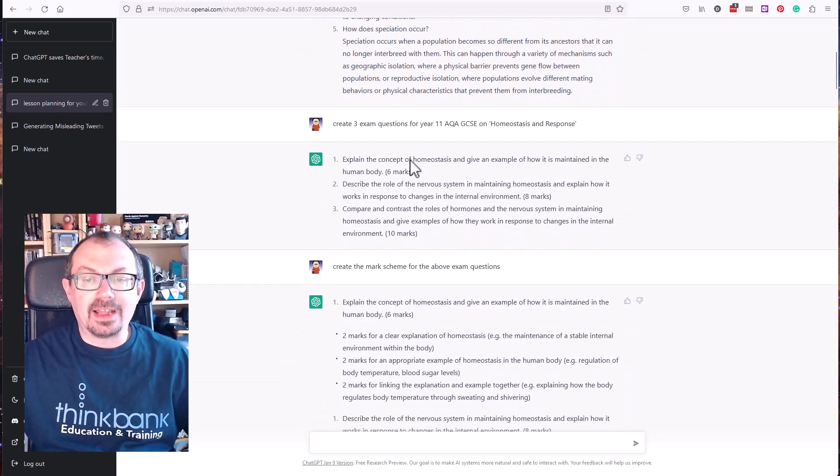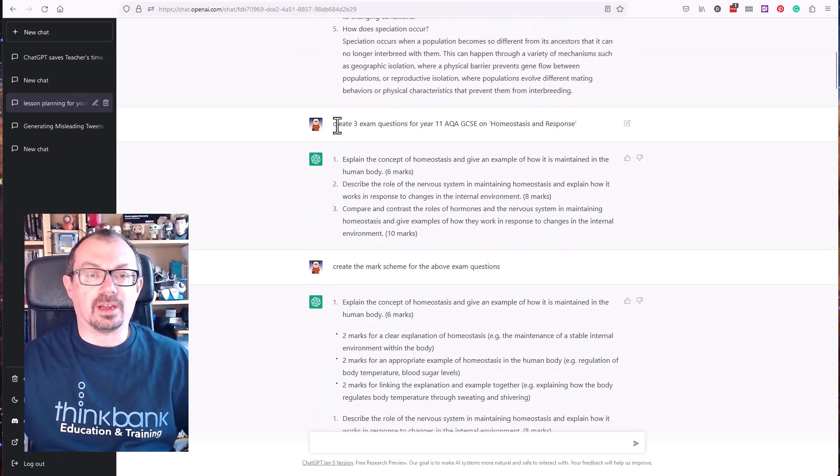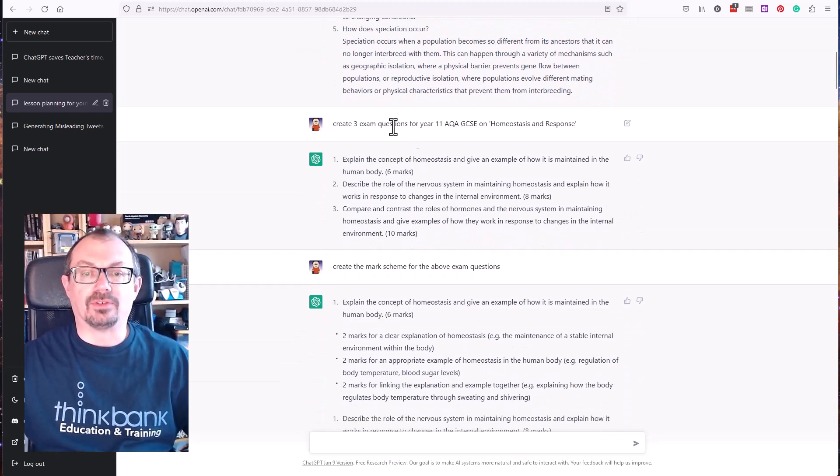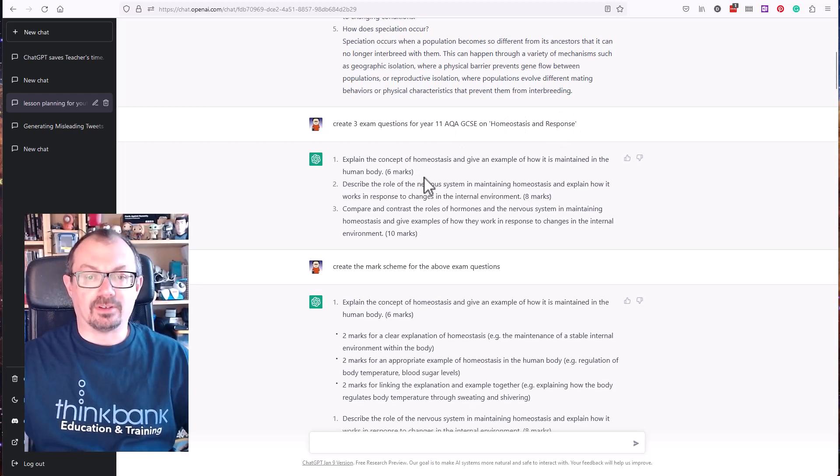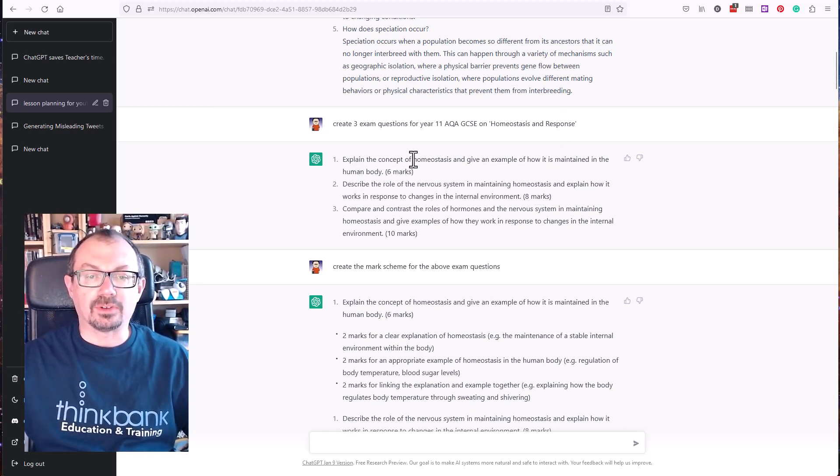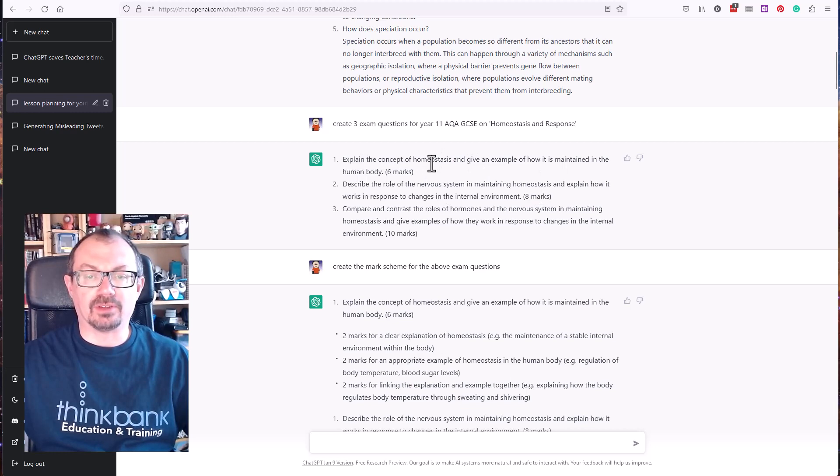I then asked it to create three exam questions for year 11 AQA GCSE on homeostasis and response. It generates three questions there. It tells me the marks, explain the concept of homeostasis exam, etc.